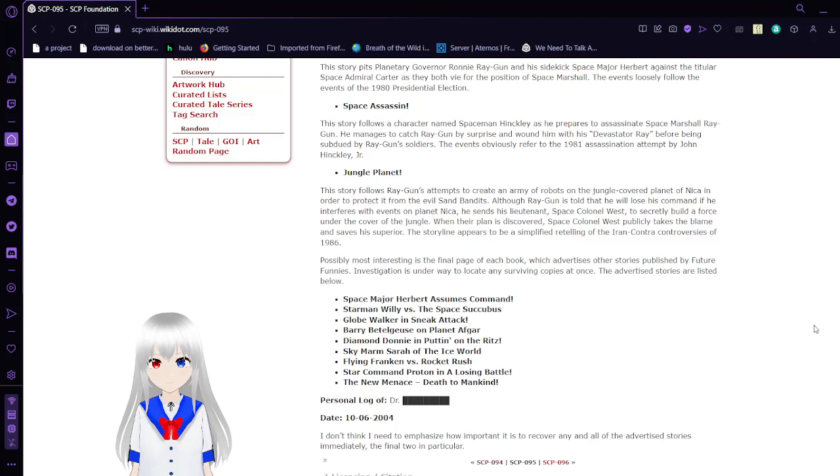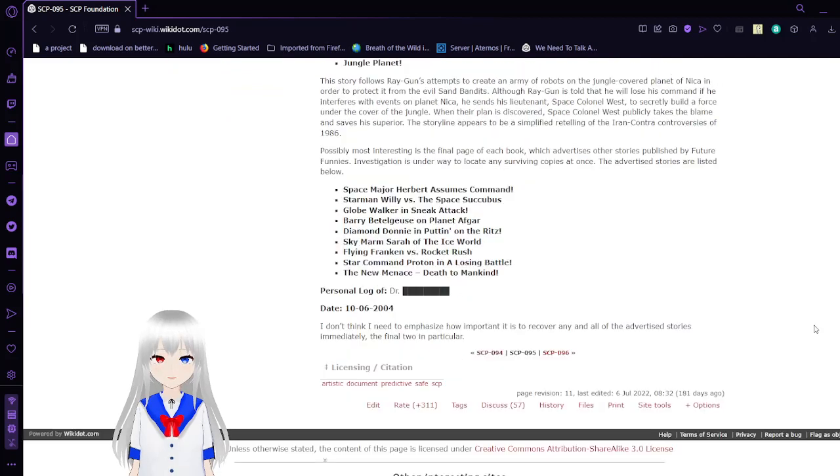Jungle Planet: This story follows Ray Gunn's attempts to create an army of robots on the jungle planet of Nika in order to protect from the evil Sand Bandits. Although Ray Gunn is told that he will lose his command if he interferes with events on planet Nika, he sends his lieutenant Space Colonel West to secretly build a force under the cover of the jungle.